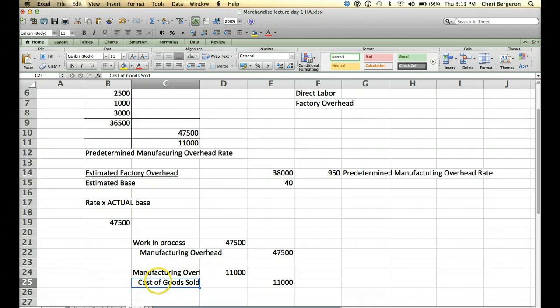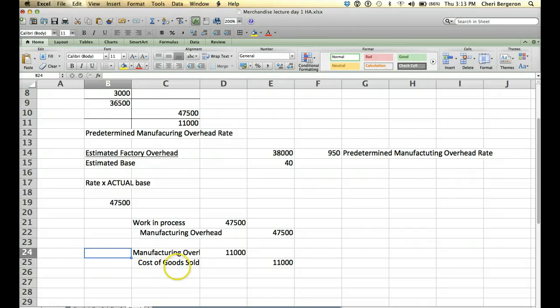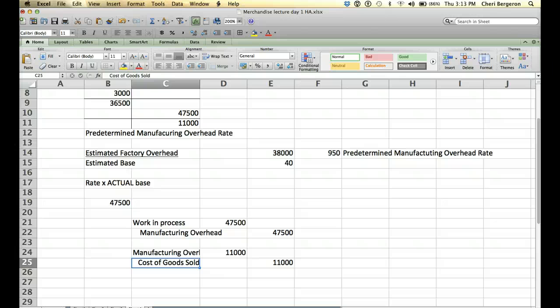Now, the test likes to ask you questions such as this. If you're over allocated, that's what we were, what does that do to your net income? Well, if you look at this, if we decreased our cost of goods sold, which is an expense. If we were over allocated and we decreased an expense, then that would increase your net income.